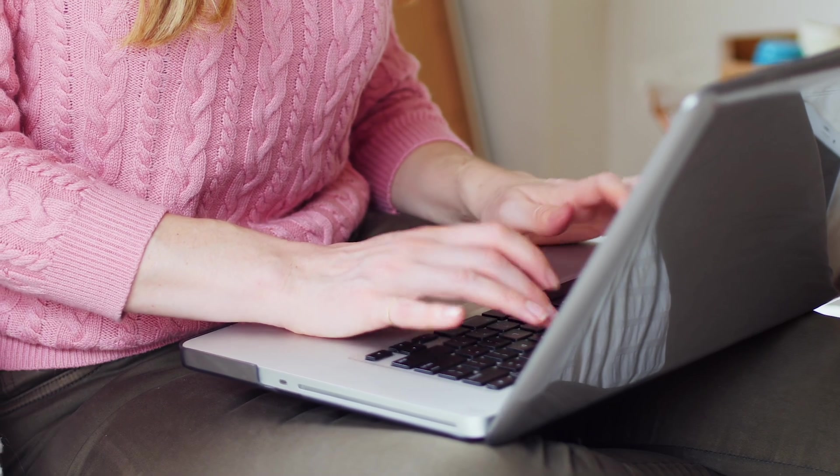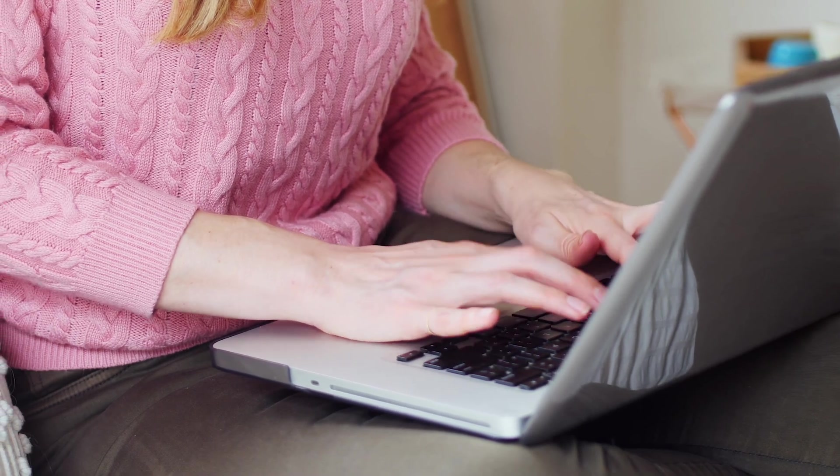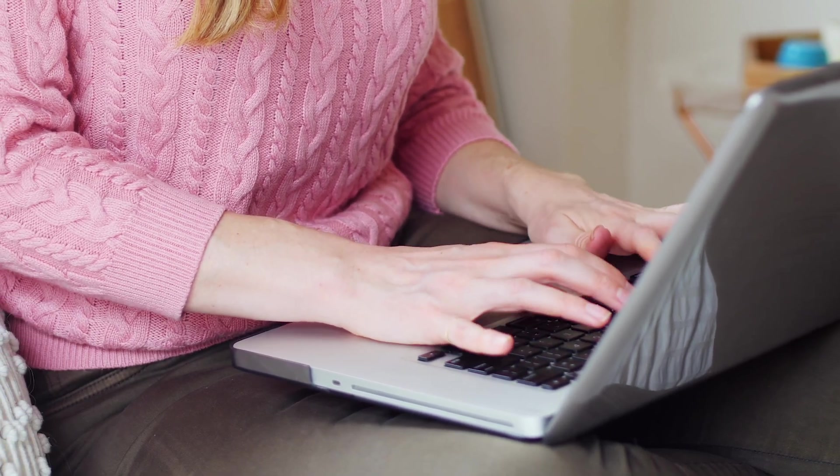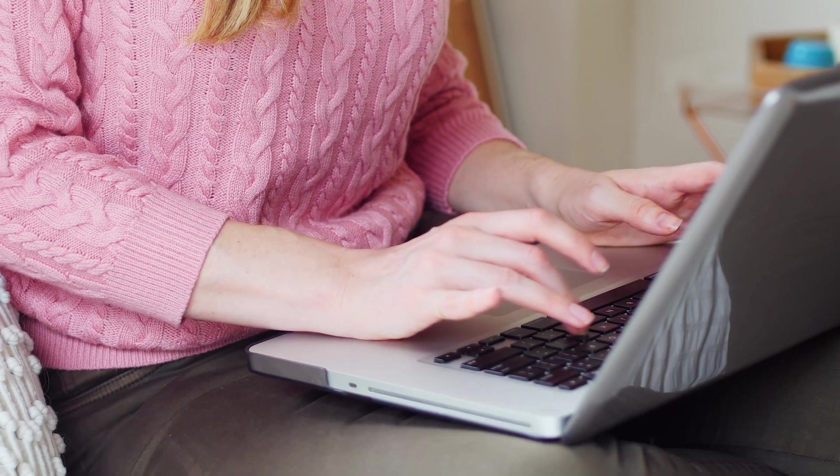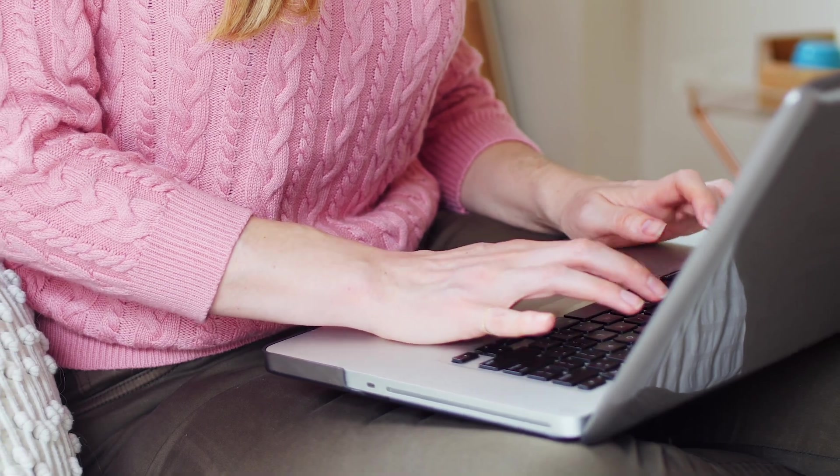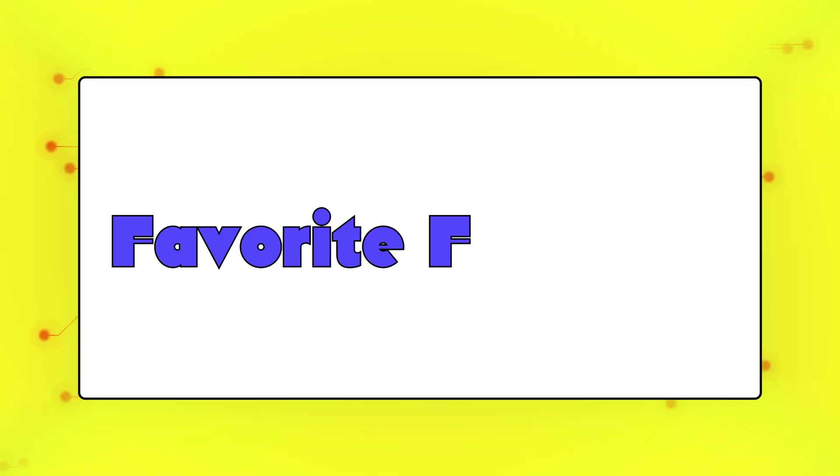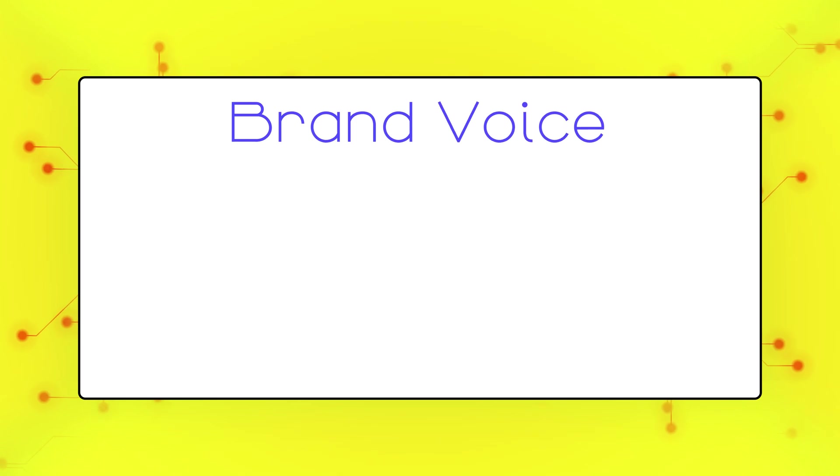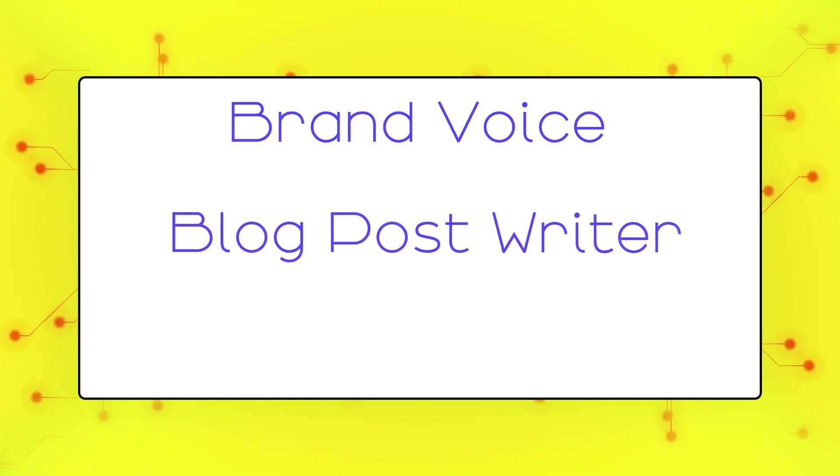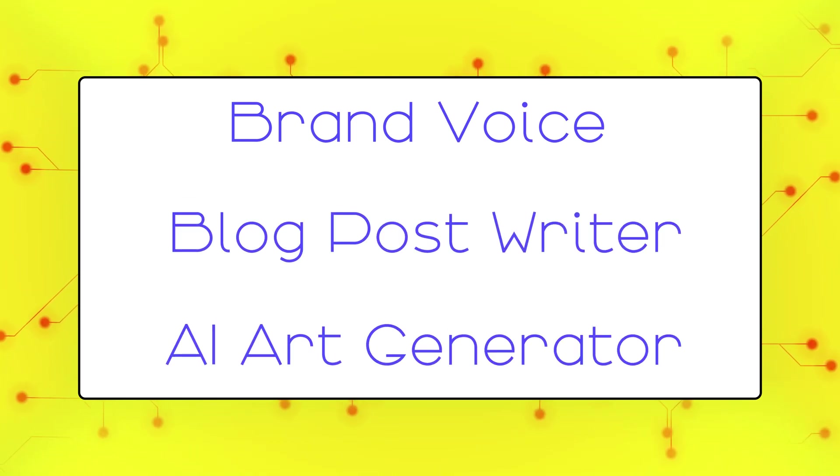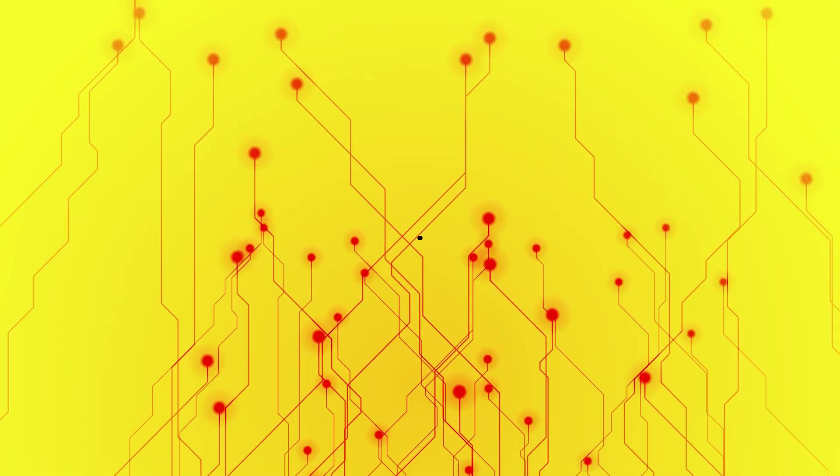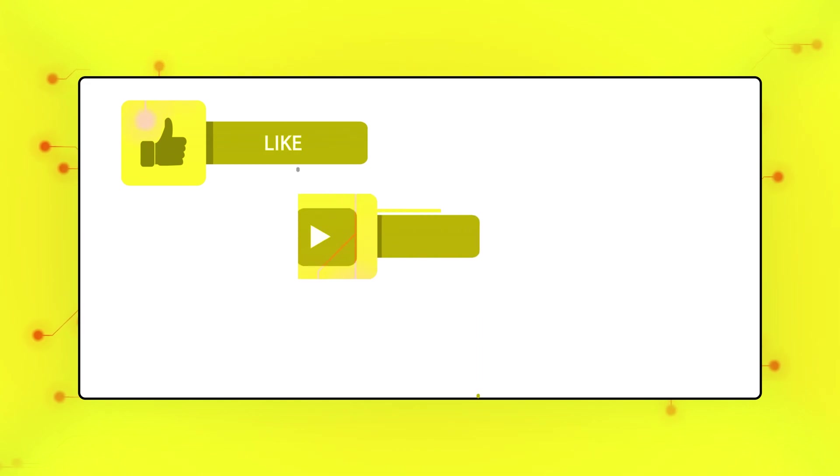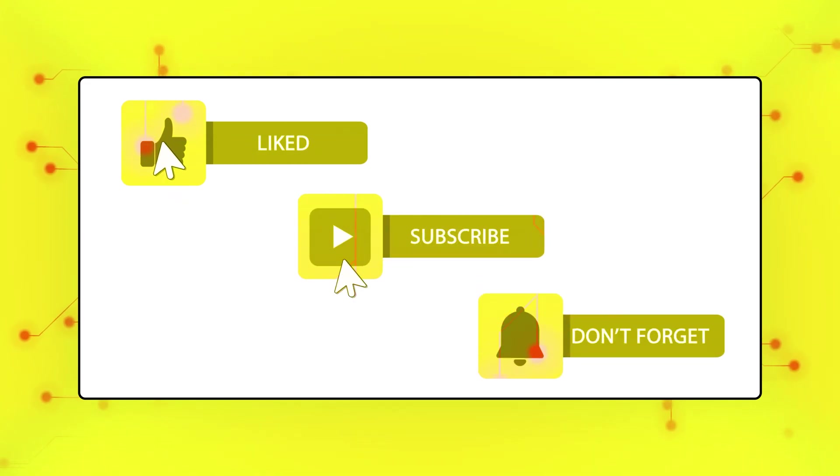I've used Jasper for several months now, and I'll cover my favorite features and templates in an upcoming video. So far, some of our early favorites are the newest Brand Voice feature, the Blog Post Writer, and their built-in AI art generator. Make sure to subscribe so you don't miss that video.